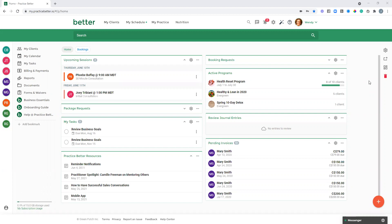I'm here today to share with you a creative way that you can use an evergreen program in Practice Better as a resource library for your clients, or just a creative way to share content with your clients of any type.